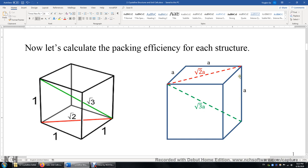Similarly, if the edge length is a, then the face diagonal has a length of square root of two times a, and the body diagonal or internal diagonal has a length of square root of three times a. This is very important information.